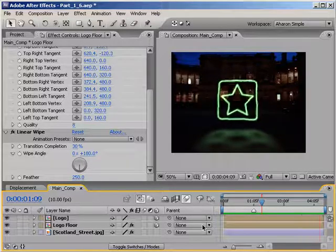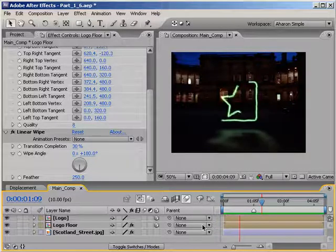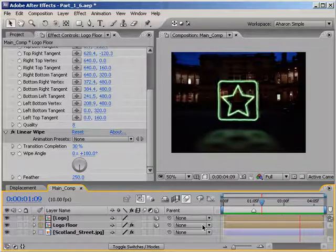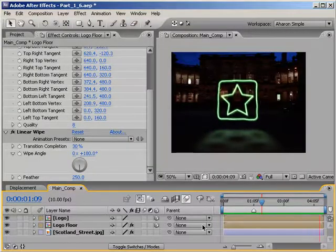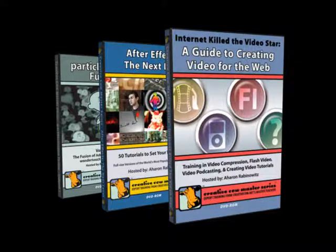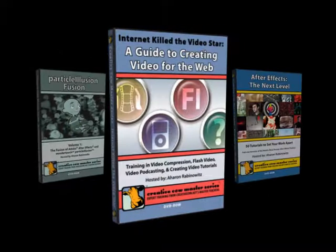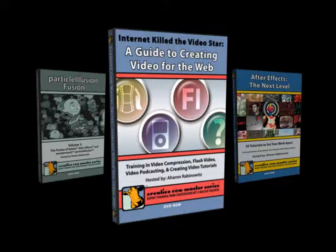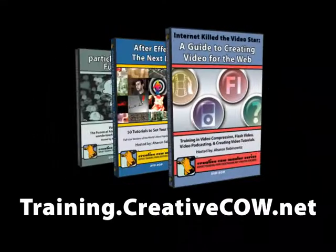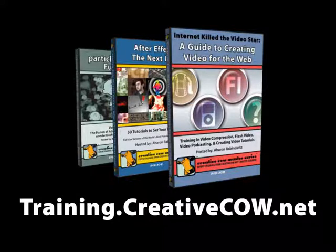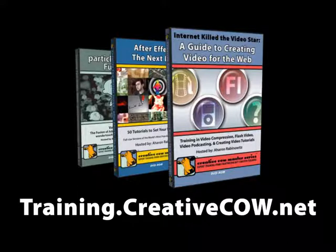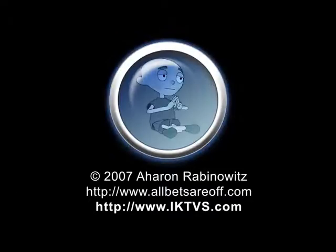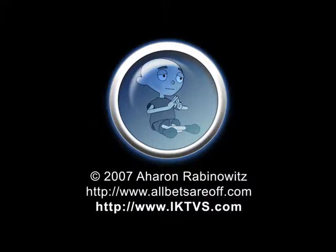Oh hey, if you like this tutorial and you want to show some love, don't forget to check out all of my Creative Cow Master Series training DVDs, including my most recent one, Internet Killed the Video Star, a guide to creating video for the web, which you can find at training.creativecow.net. Obviously, that's not an After Effects DVD, but I think it's essential training for any video artist who wants to put their work up on the web. Once again, this is Aron Rabinowitz for creativecow.net.